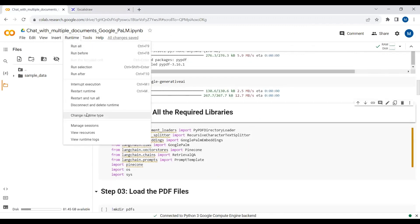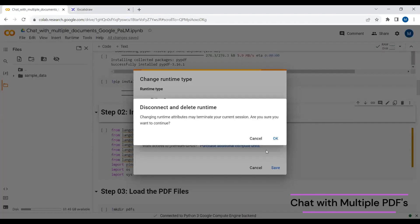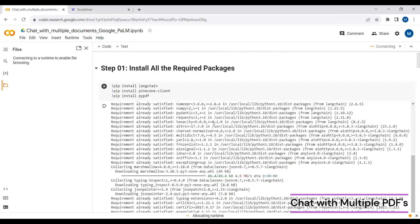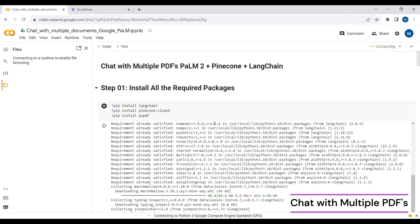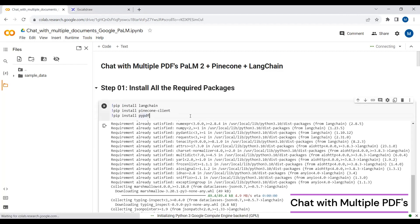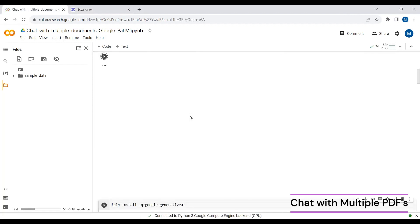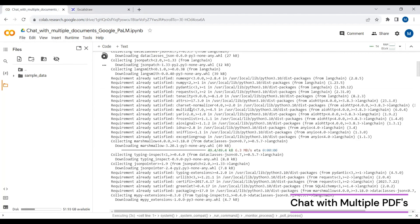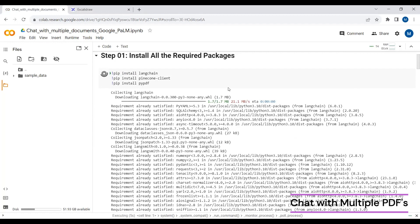You can select GPU or simply use CPU — it depends on your choice since we will be using Palm2 through API. We will now install all the required packages first. This might take a few seconds.